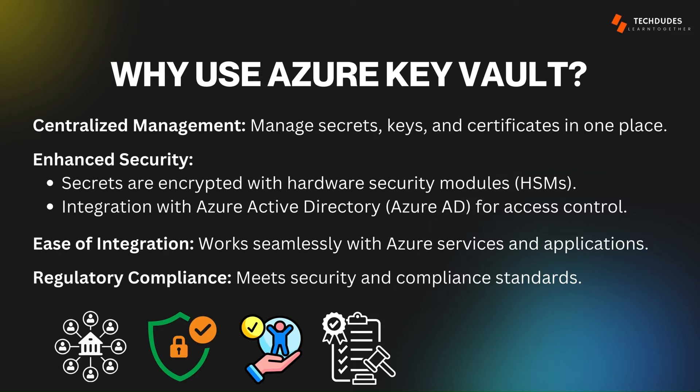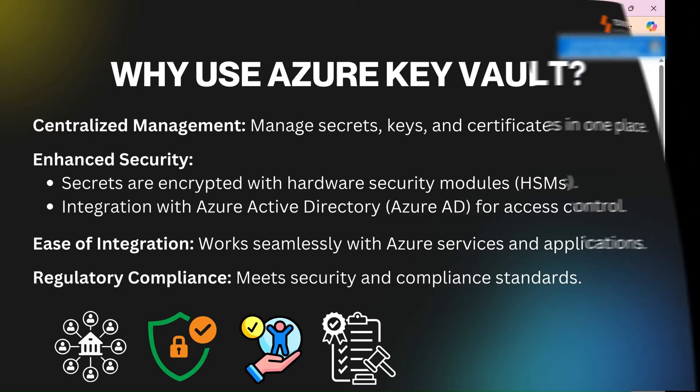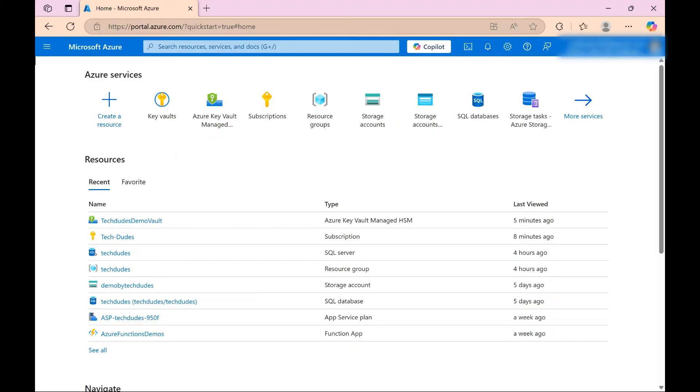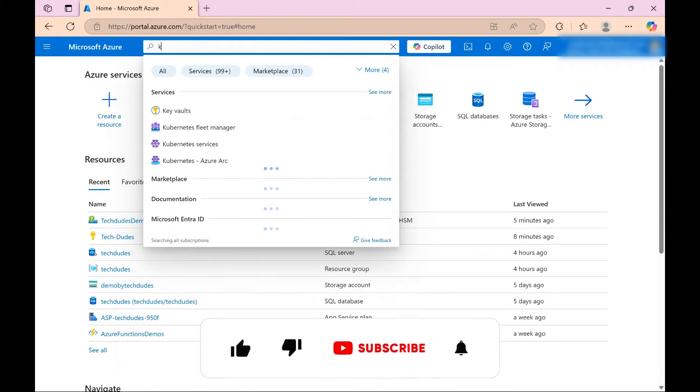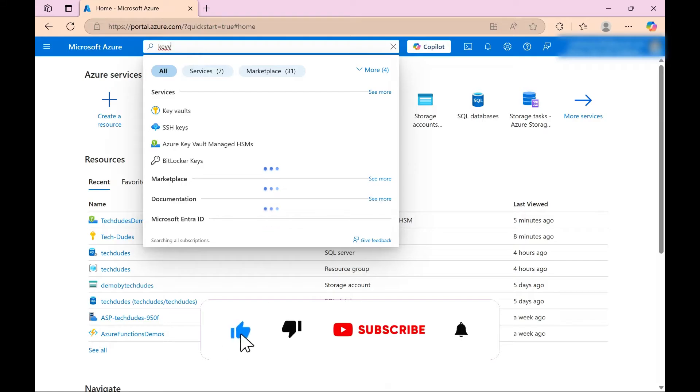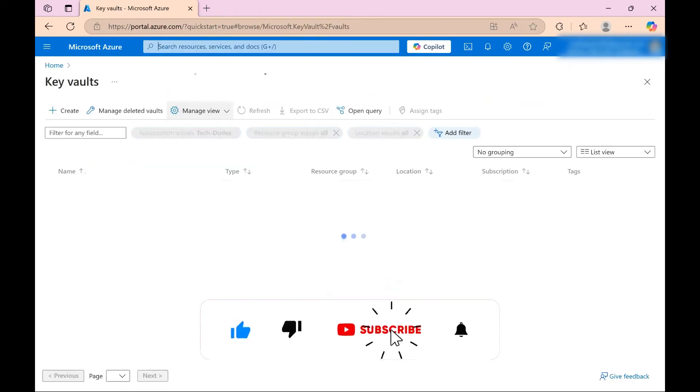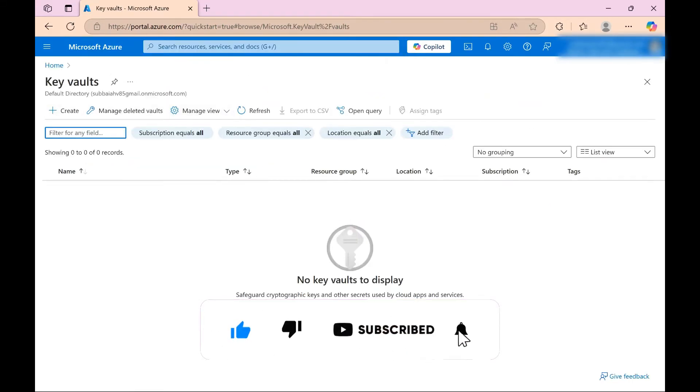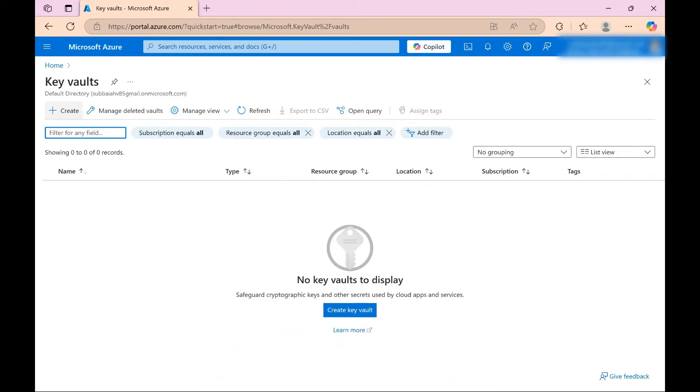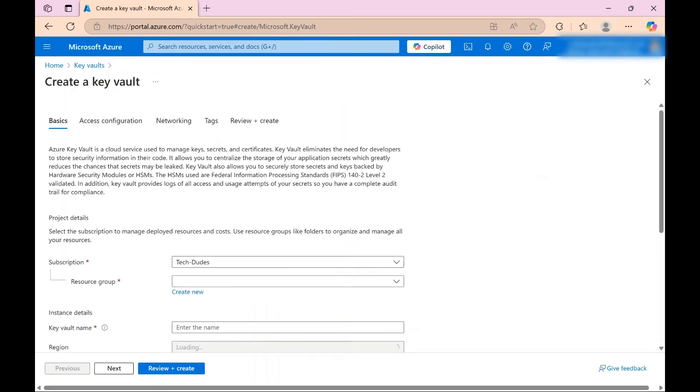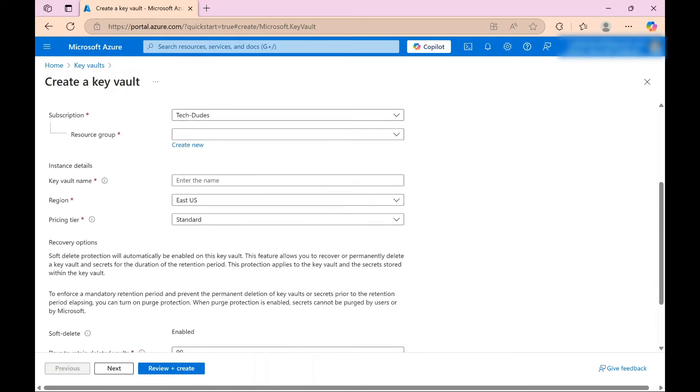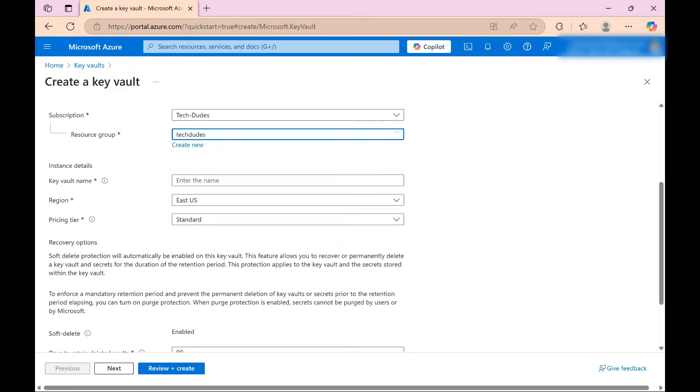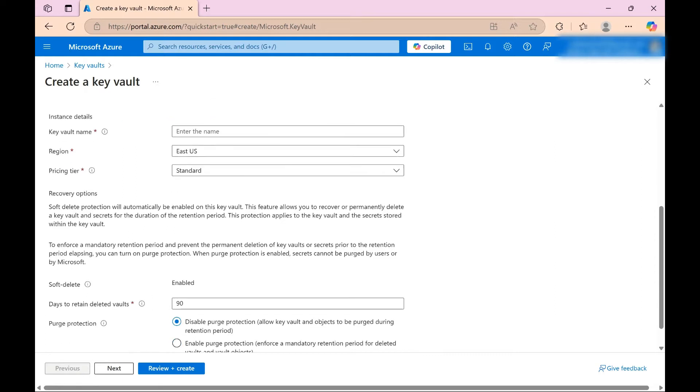Okay, now let's switch to Azure portal and configure an Azure key vault step-by-step. In search bar, search for key vaults and select this. I don't have any key vaults right now, let's create together. Click on create, and then here you need to select subscription - I already selected. And now resource group, I'm selecting my existing one, Tech Dudes. And after that, key vault name - I am giving key vault name as Tech Dudes Demo Key Vault.